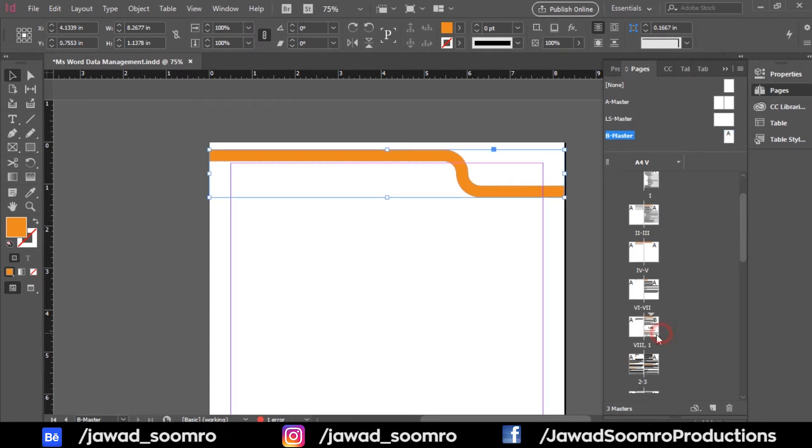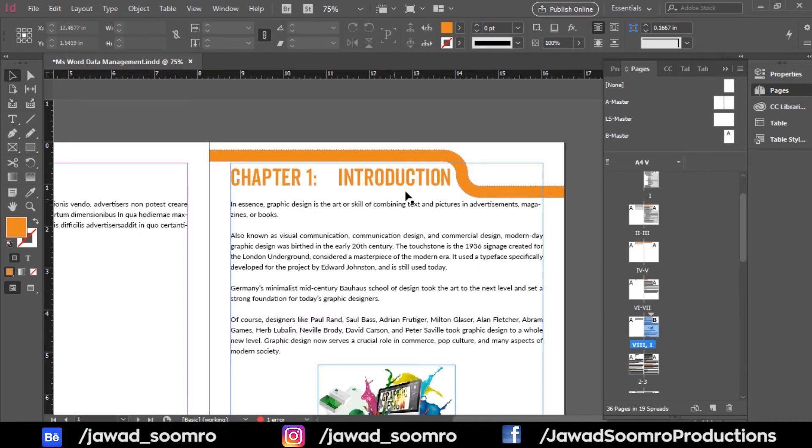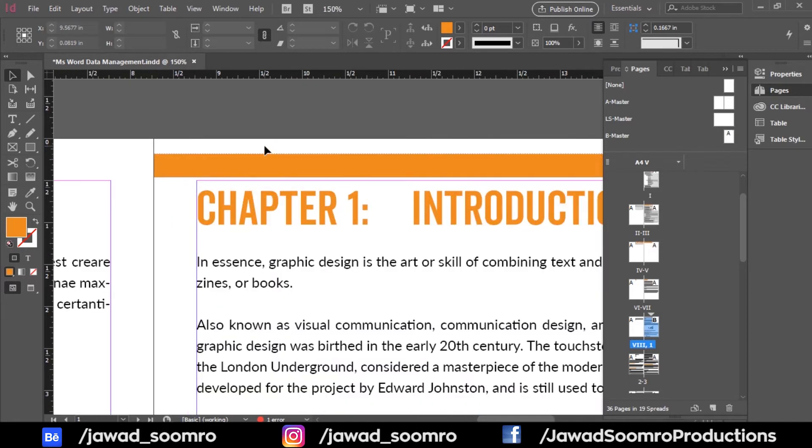Alright, let's go back to the Introduction page. Ah, perfect. The title and border look stunning together.